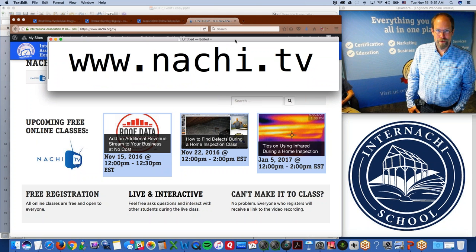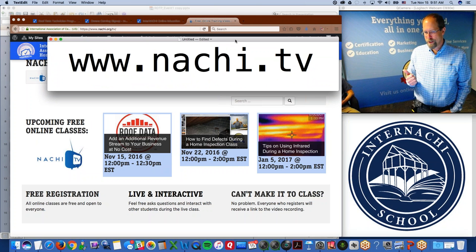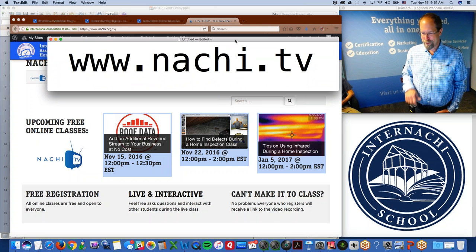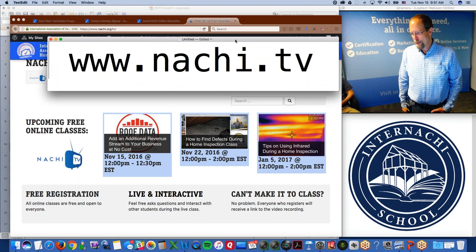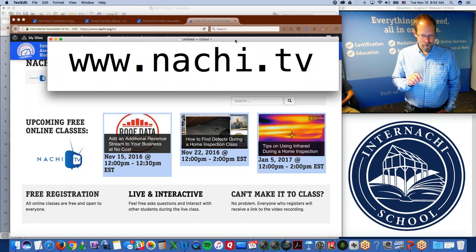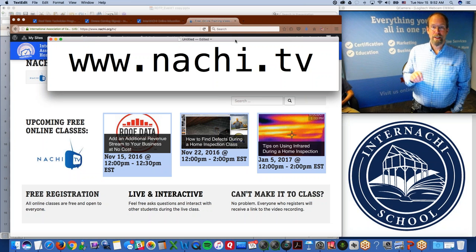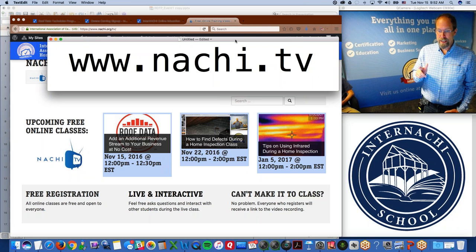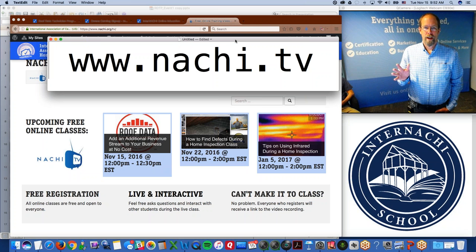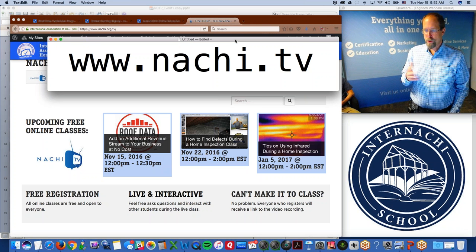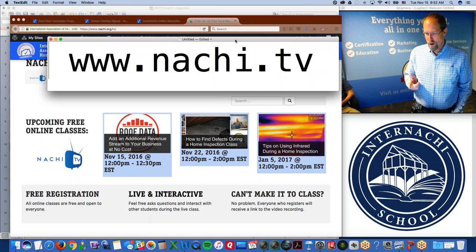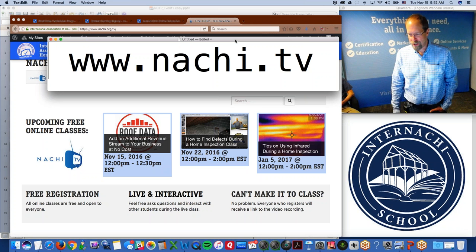We have about 400 students registered for today's class. Tom is going to speak mostly. I'm just going to introduce and finish up — it starts in about nine minutes. If you're attending this live class, great. If you need to leave early, no problem. We video record all of our classes and put them on NACHI TV. The URL is www.nachi.tv.